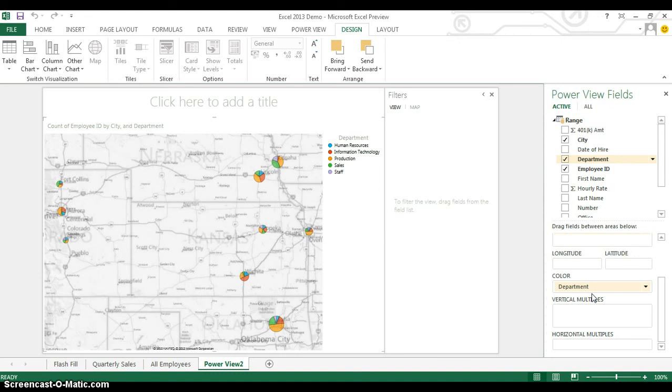I can see by the orange and blue and red and green items exactly how many of each different type of employee are working at each of the different offices. And based off the overall size of these different dots, exactly how many employees are working at each of these different locations.